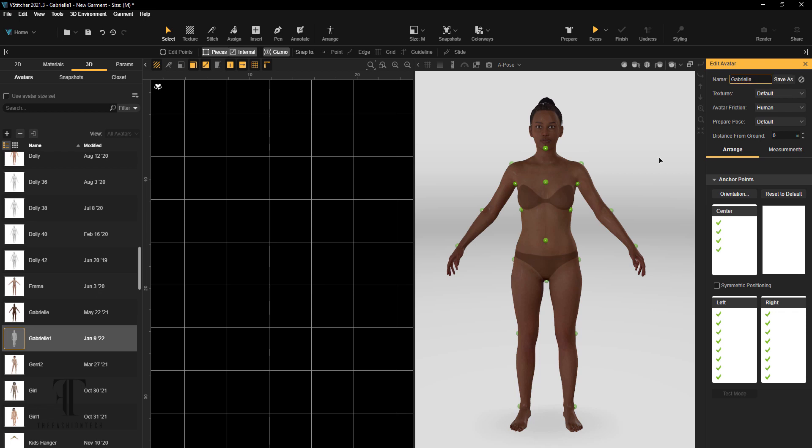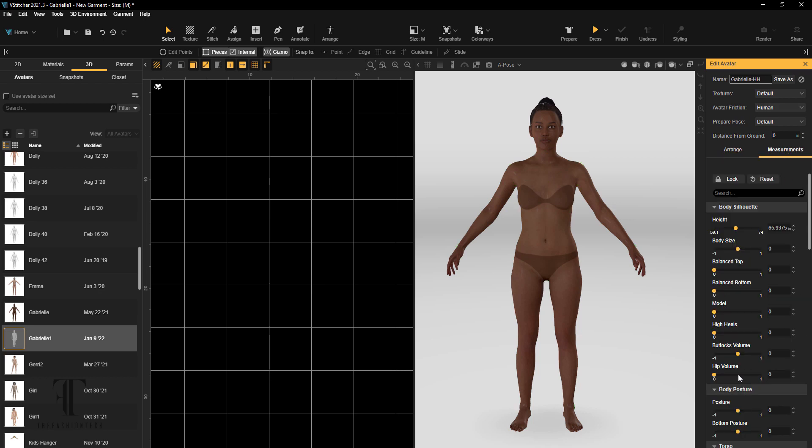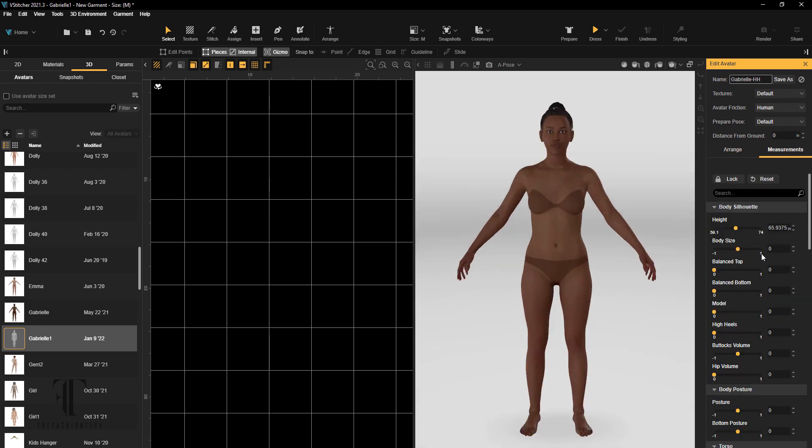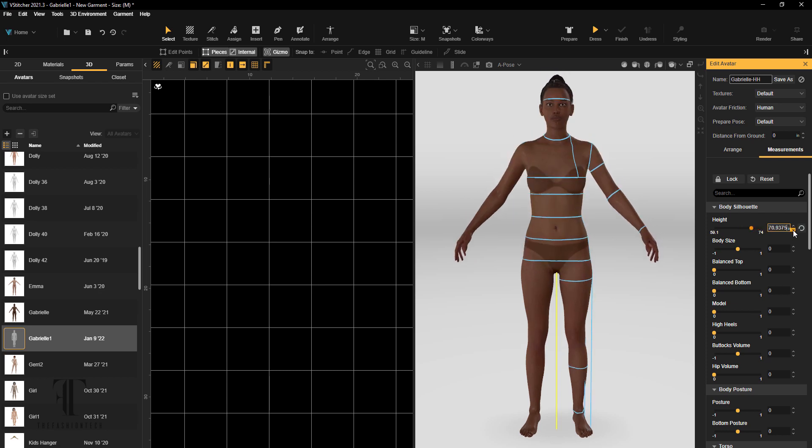To change some of her measurements, then we're going to position her for high heel shoes. We're going to take a look at these measurements. One of the things that I love about Browswear is...